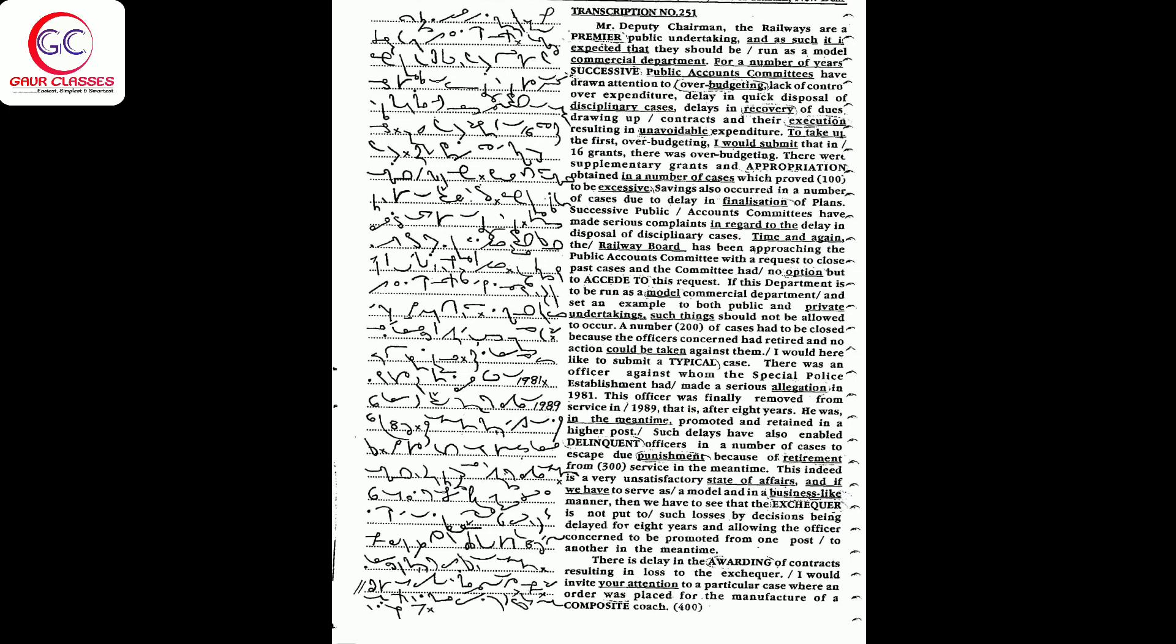This officer was finally removed from service in 1989, that is after eight years. He was in the meantime promoted and retained in a higher post. Such delays have also enabled delinquent officers in a number of cases to escape due punishment because of retirement from service in the meantime. This indeed is a very unsatisfactory state of affairs.